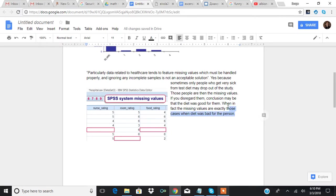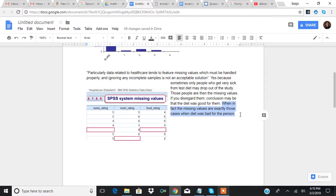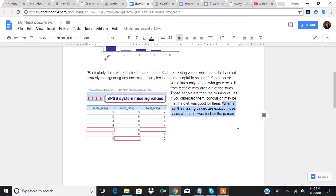So you can't disregard a value because it's missing, because it may be missing because the person dropped out of the study because it was bad for him, actually. He didn't just randomly decide to drop out.